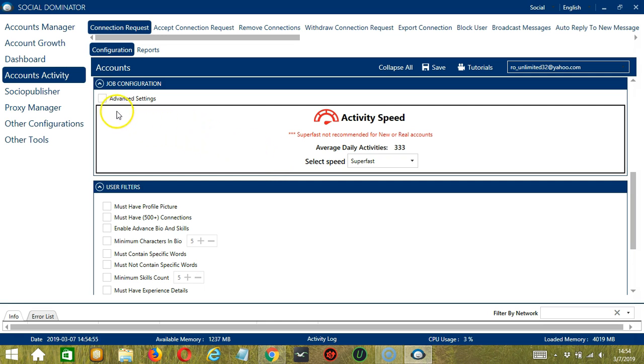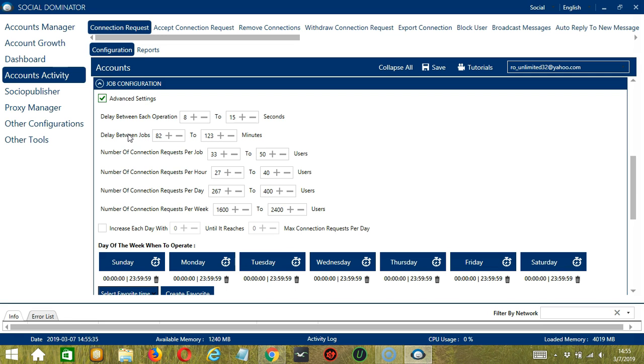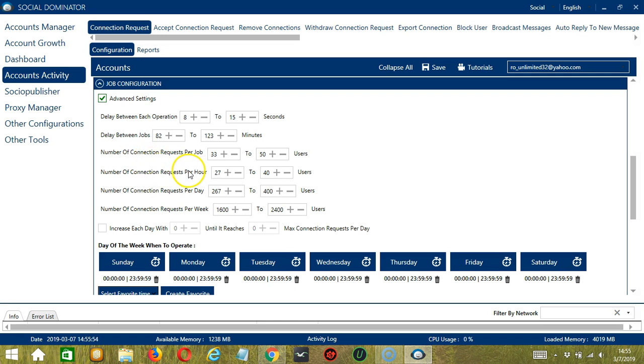If you want to define your own speed settings, click Advanced Settings. Delay between each operation is the number of seconds between each connection request. Delay between jobs is the number of minutes the software should pause after sending the number of connection requests you set. Number of connection requests per job will allow you to specify the number of LinkedIn users you want to connect with per job or per cycle. You may also specify the number of LinkedIn users to connect with per hour, per day, and per week.